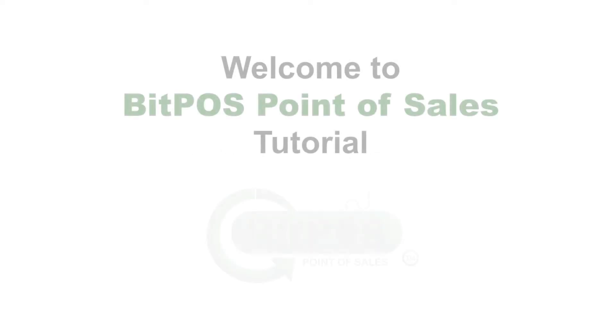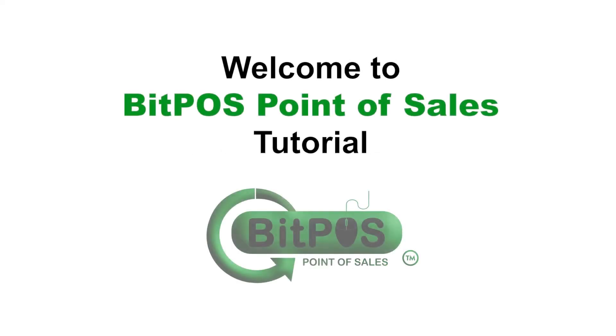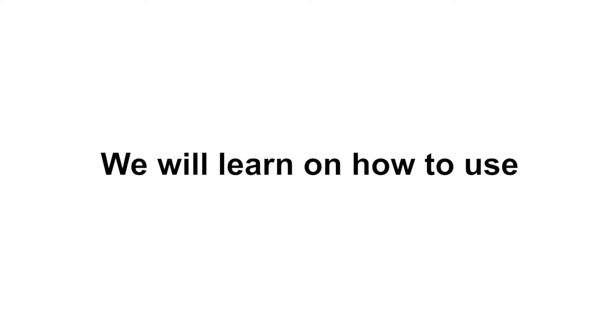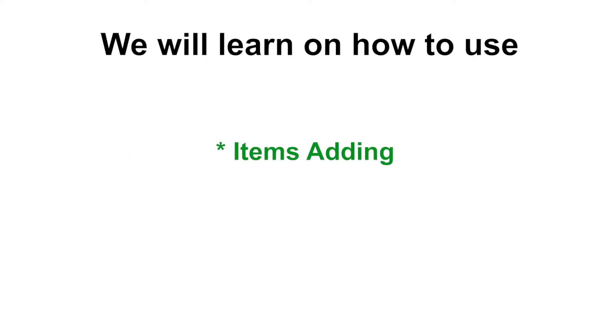Hello, good day. Welcome to Bitpa's point of sales tutorial. In this video, we will learn how to use items adding.